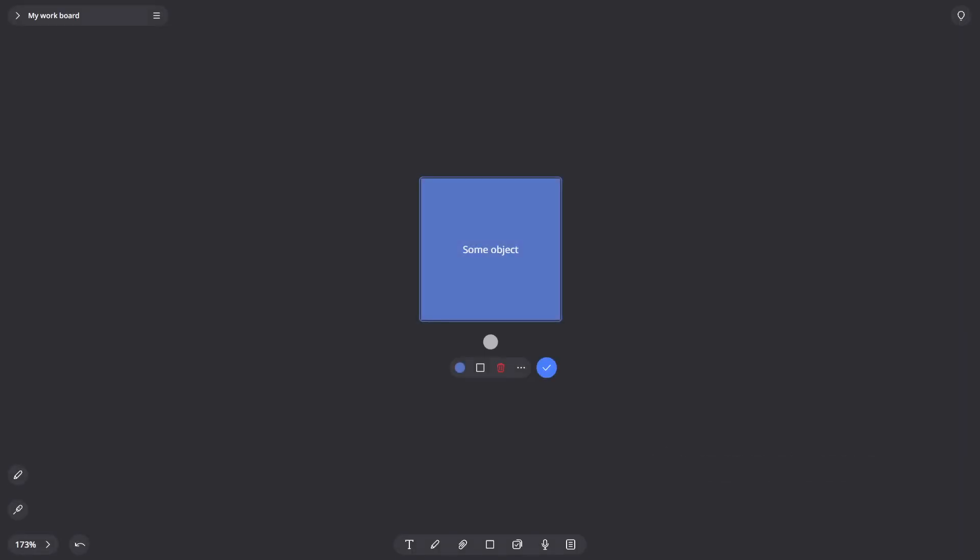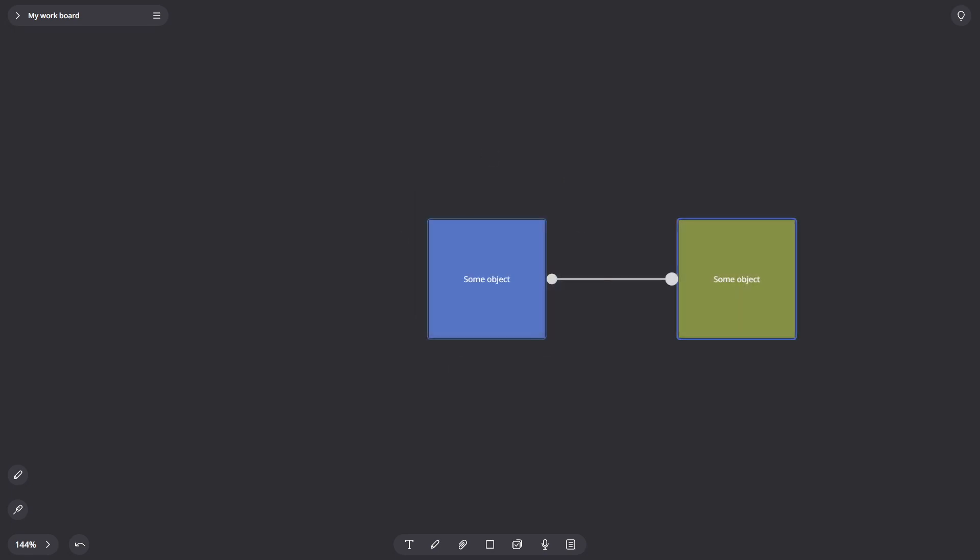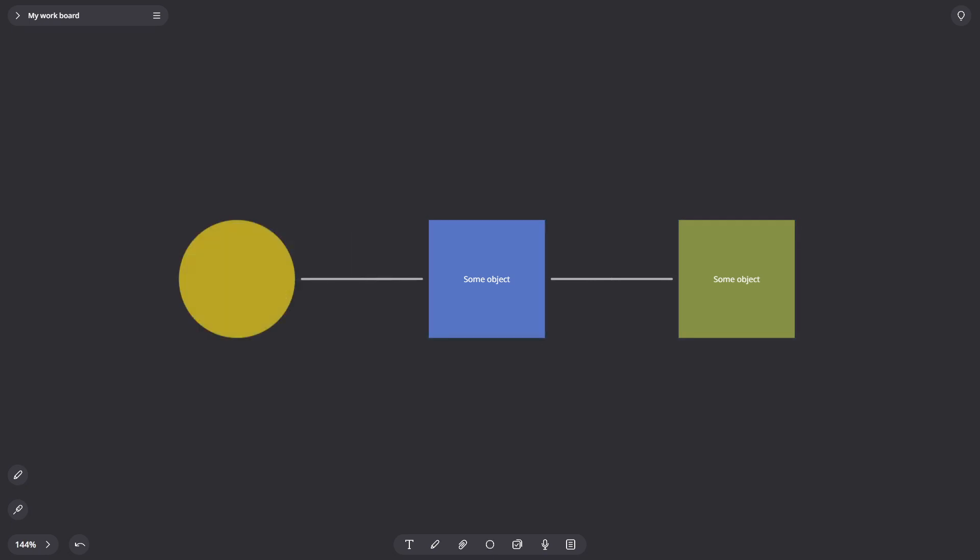Connections. To create a connection, select the card and pull on one of the four areas. The connections that appear can be attached to another object, or you can release it over a free area of the board and create a new object.